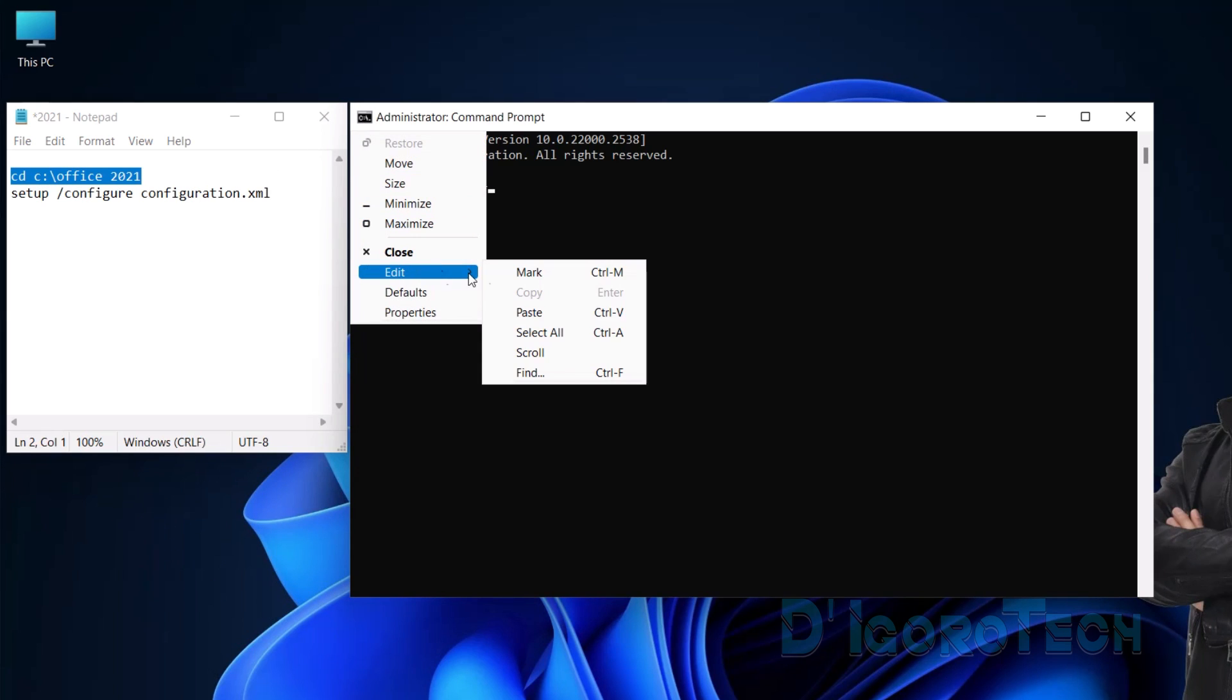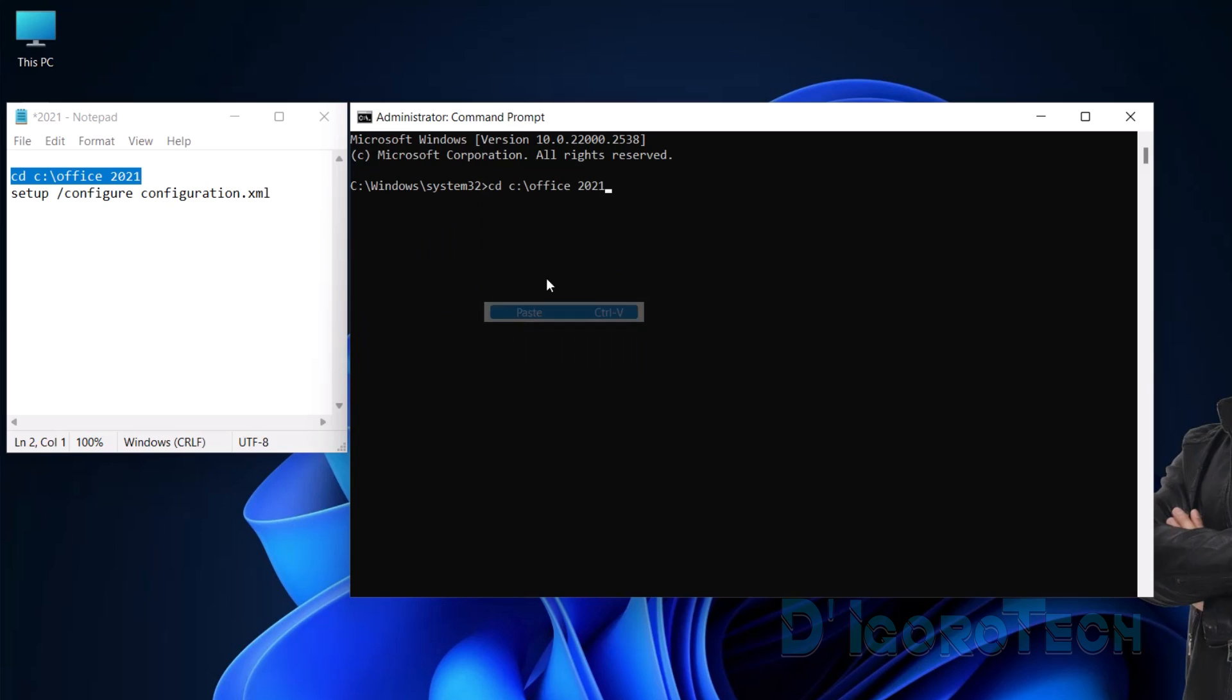Hit Enter. We are now in the Office 2021 folder.